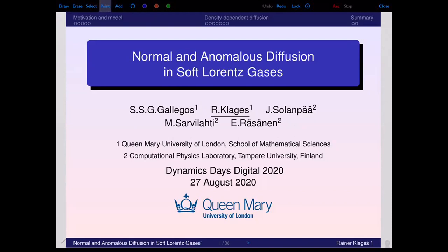This talk will not be about control or optimization, but about the statistical physics of transport in relation to dynamical systems. It is about diffusion and so-called soft variance gases, and this is in fact PhD work from my previous student.